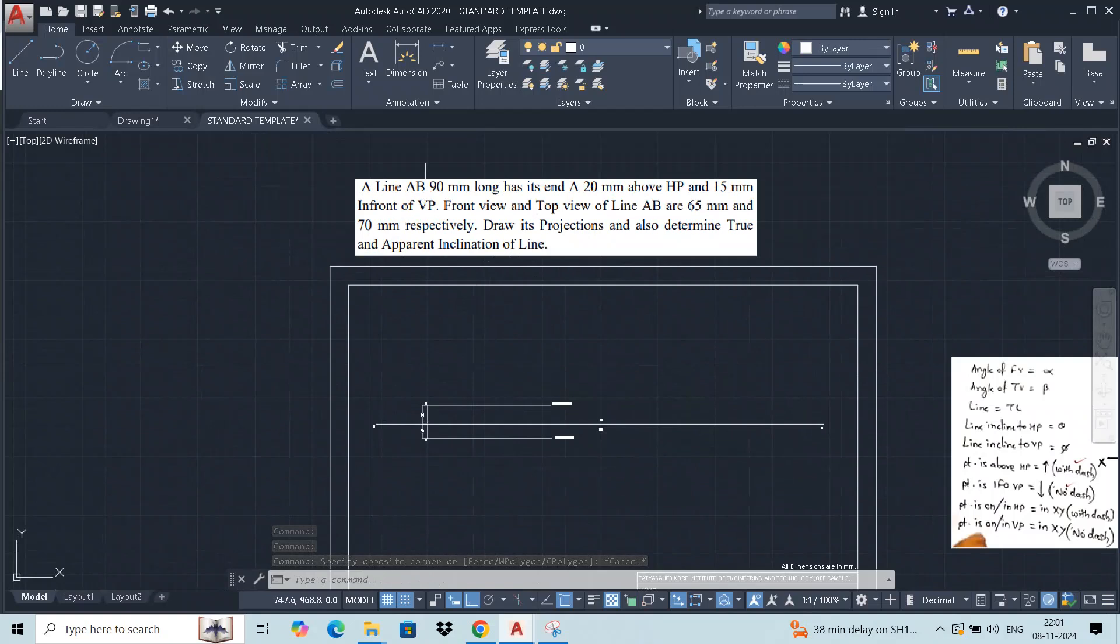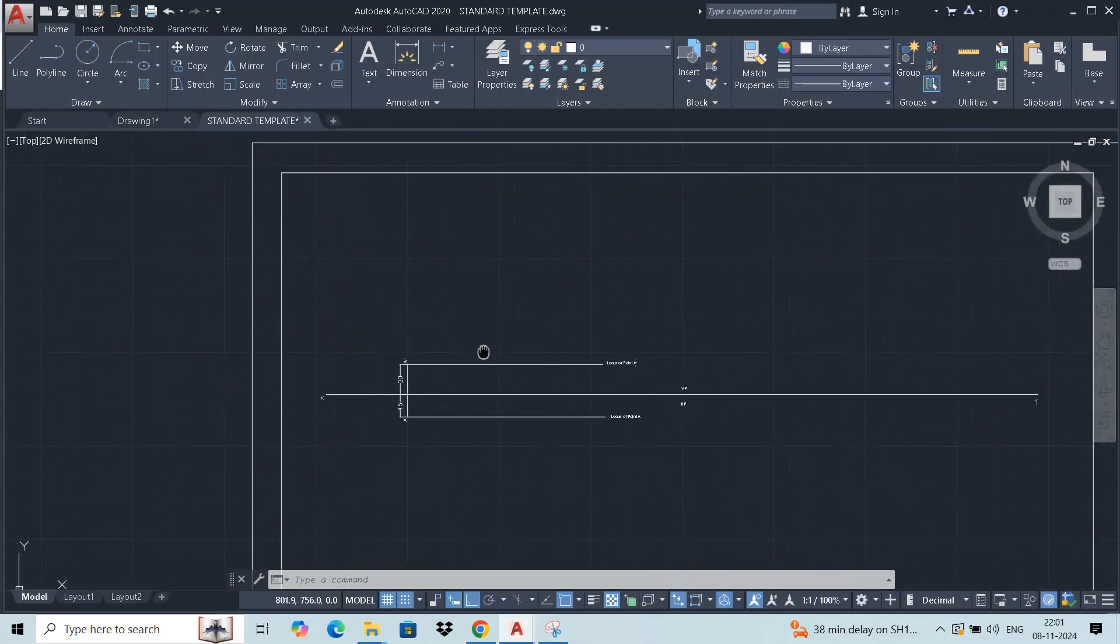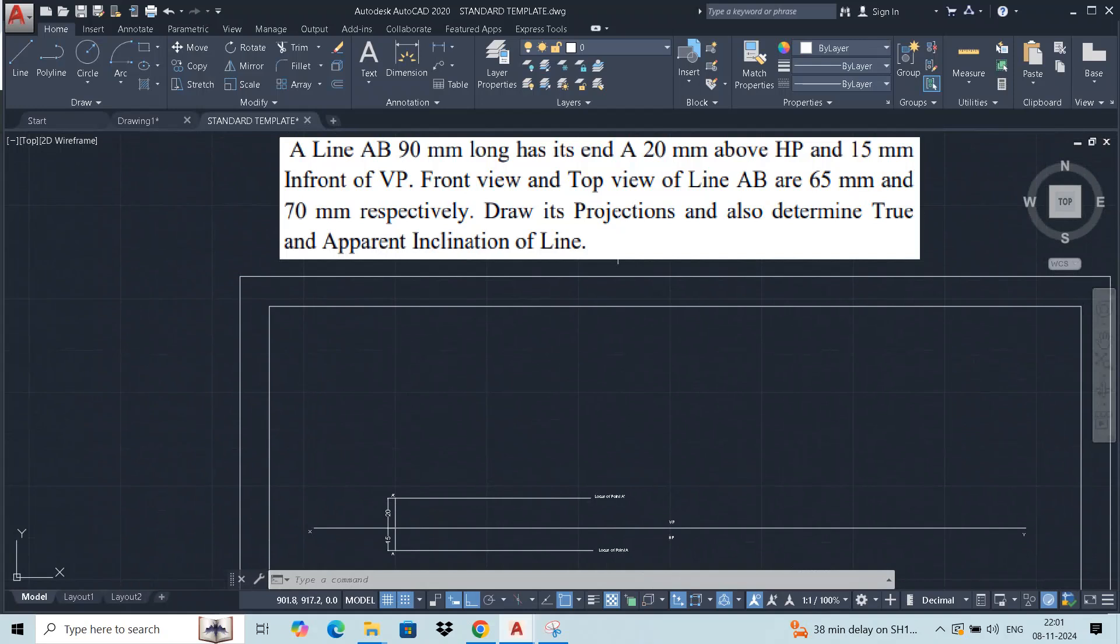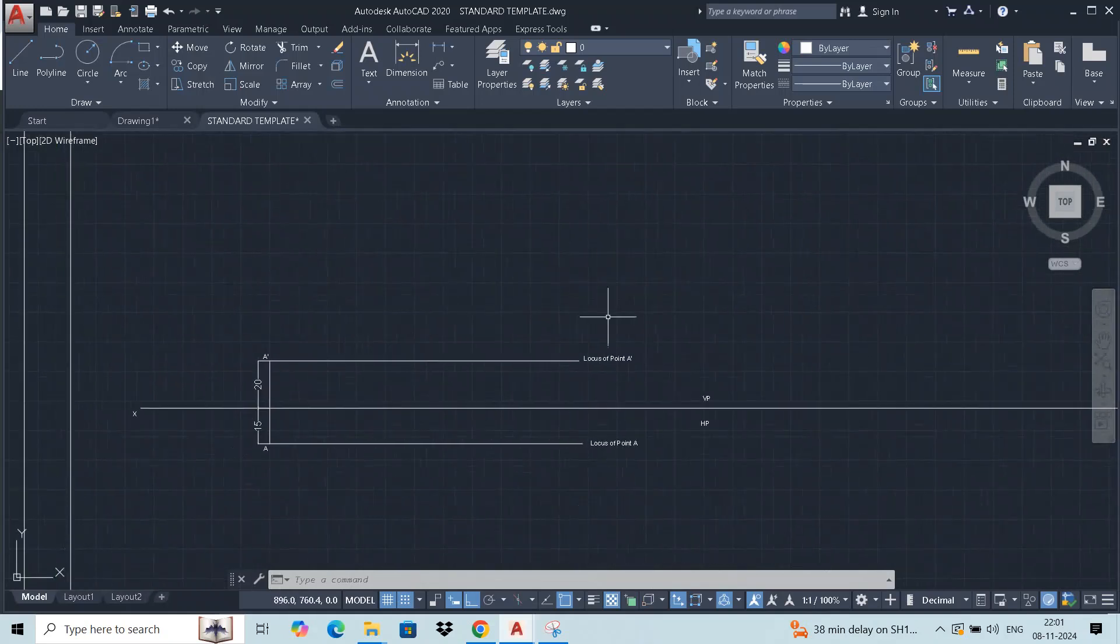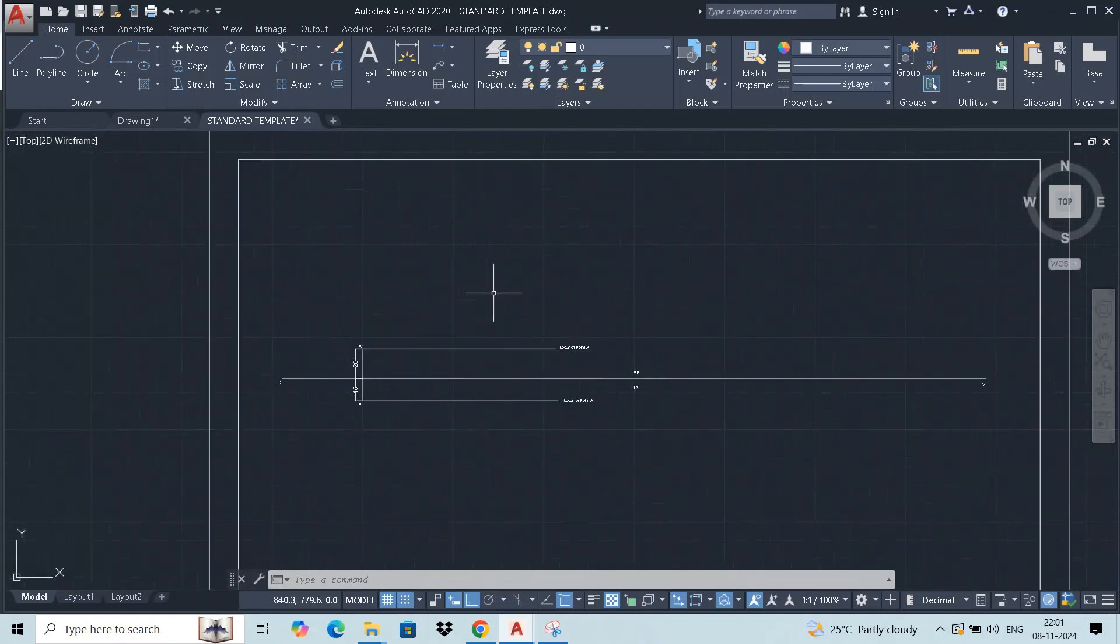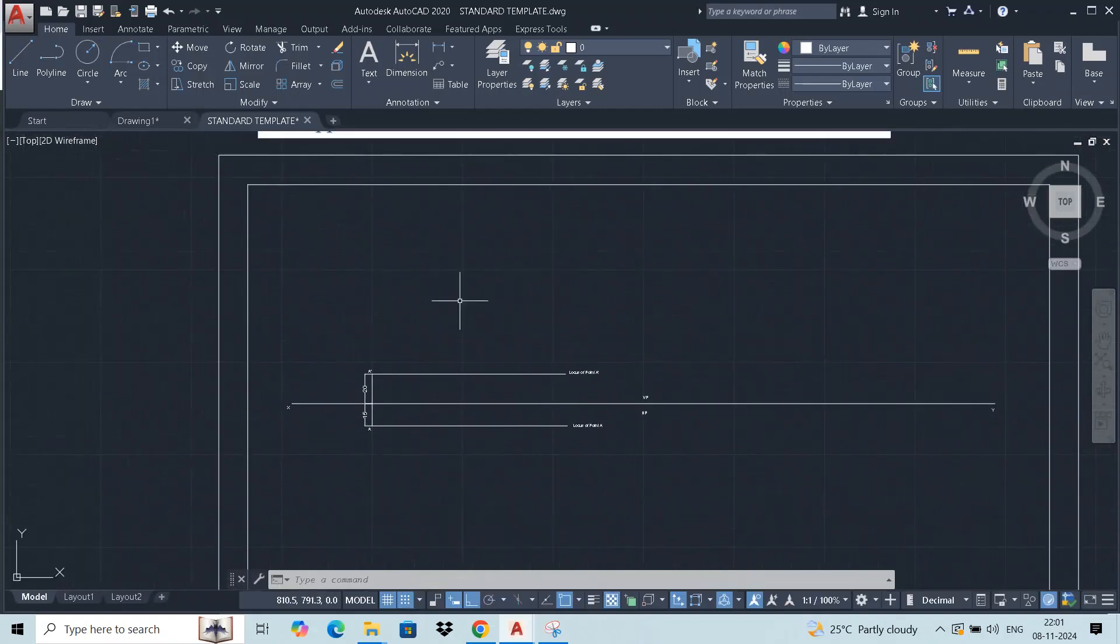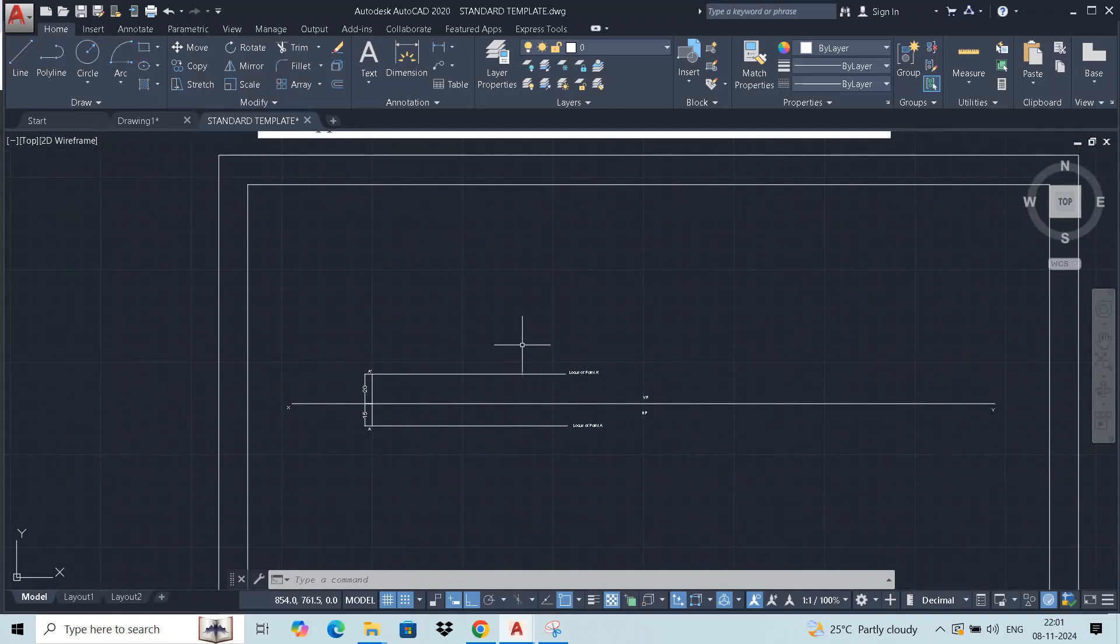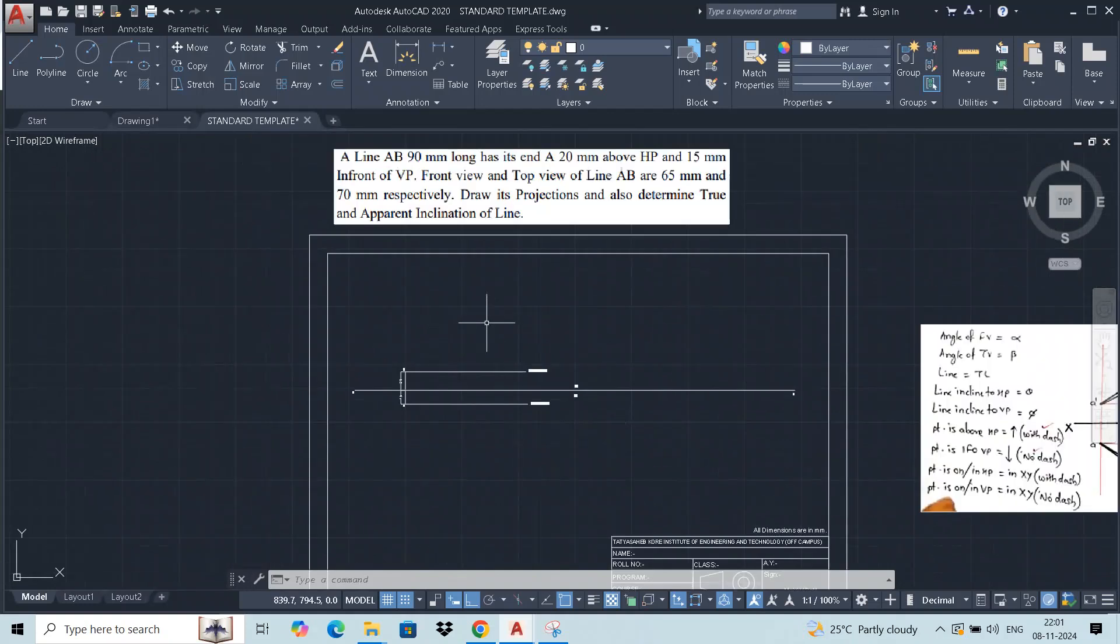The true length of the line is 90 mm. At the same time, front view and top view of lines are given. Line AB is given, so front view of the line is 65 mm and top view is 70 mm. As we are following the first angle projection method, front view will be placed above the reference plane.